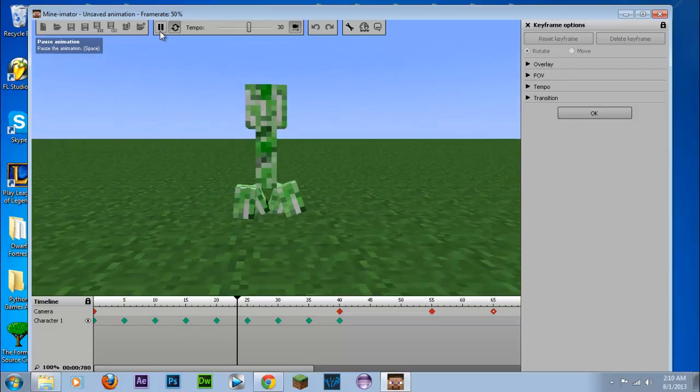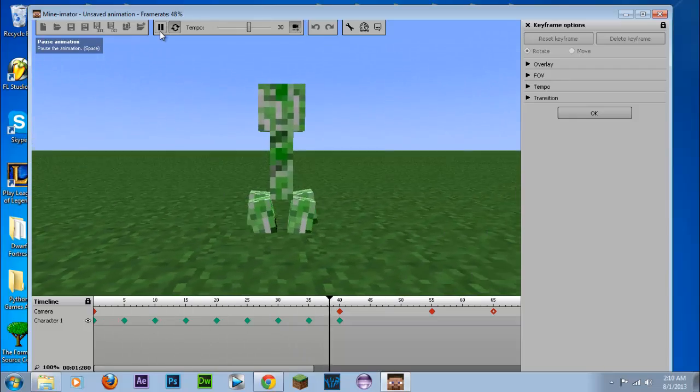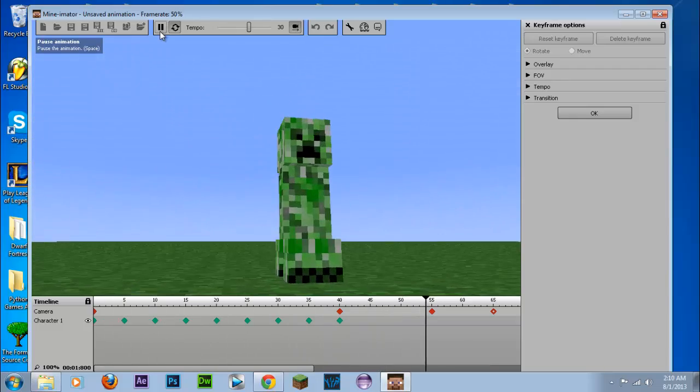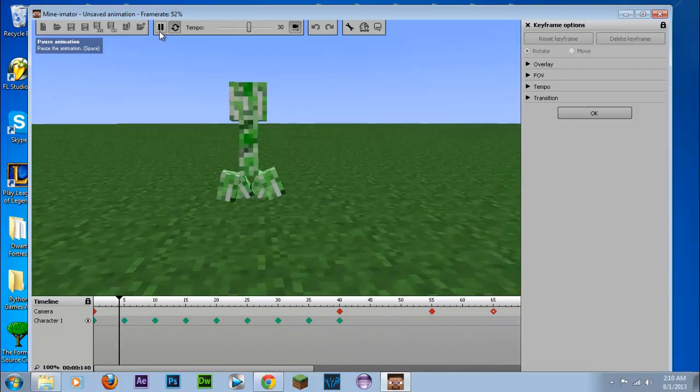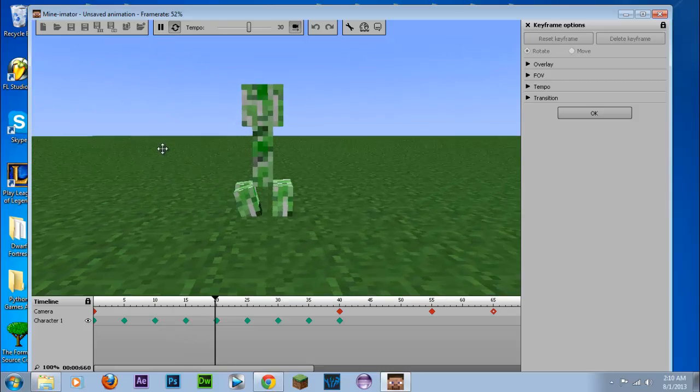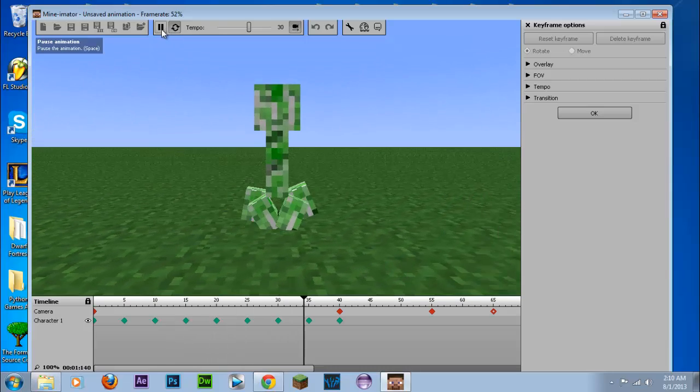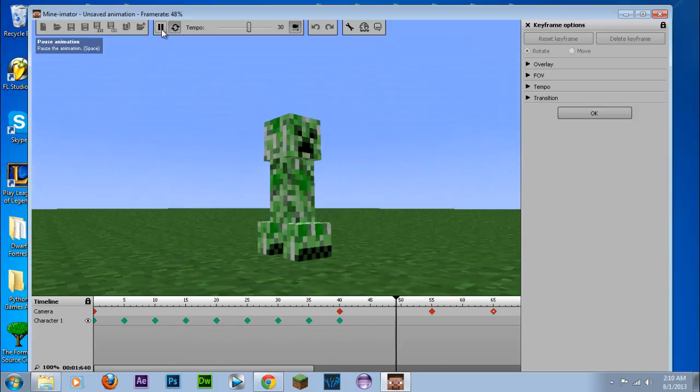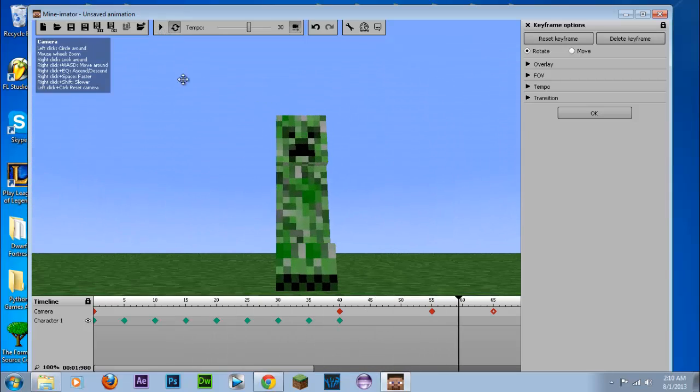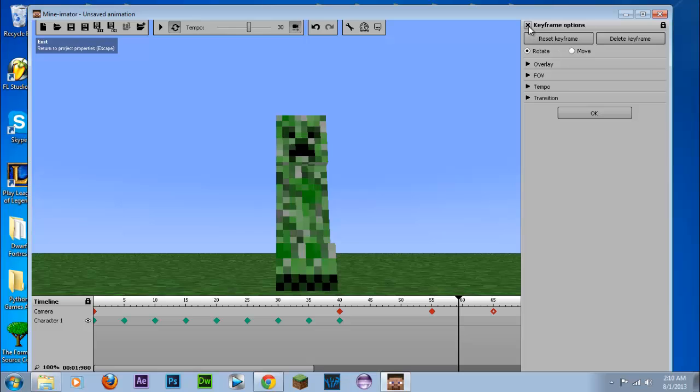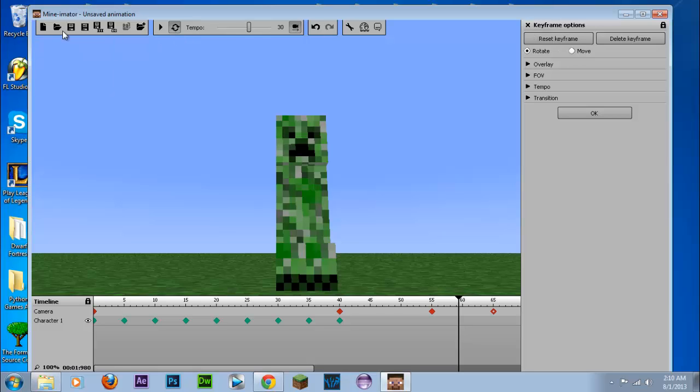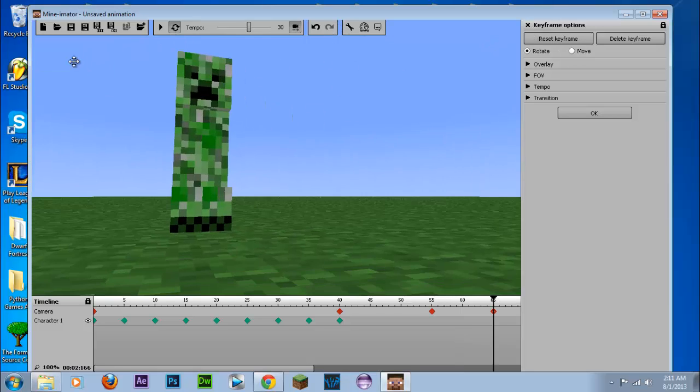So you'll notice that this is pretty easy to work with and you can create some nice animations using these predefined things. And this is basically from Minecraft.